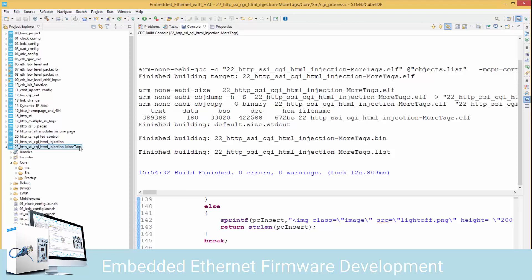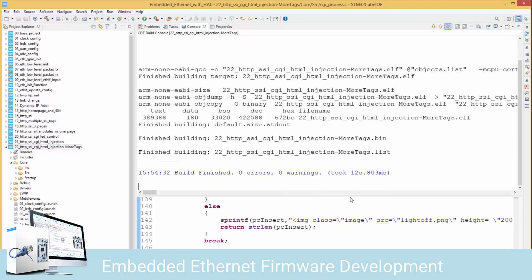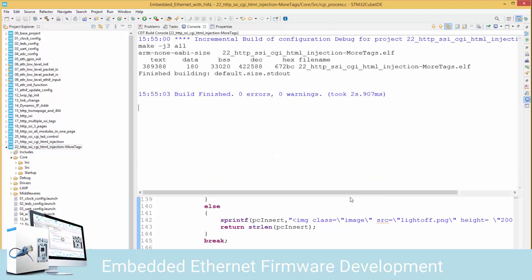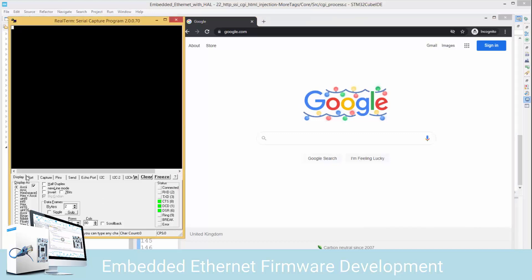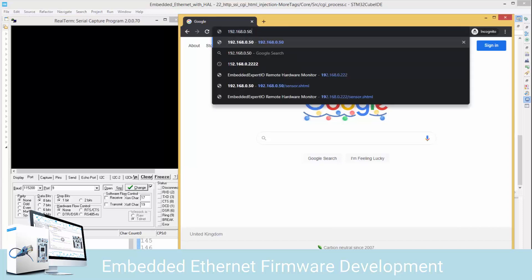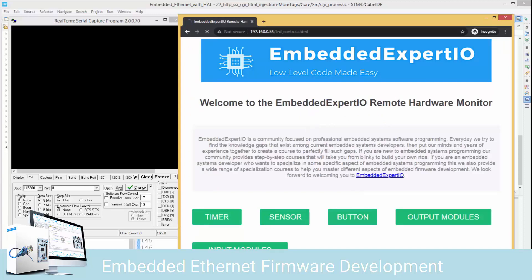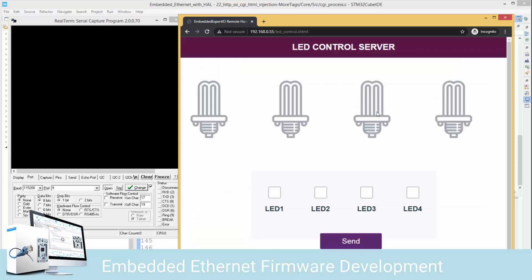Before we do that, let's get it onto our board. I'll right-click, say Run As, STM32, select number 22, say OK. It's launching and has finished downloading. I'll configure RealTerm quickly - open and open - then go to our server, go to Input Modules. Here we are: as you can see all four are off. I'll select LED 1 and send - the red LED is on.